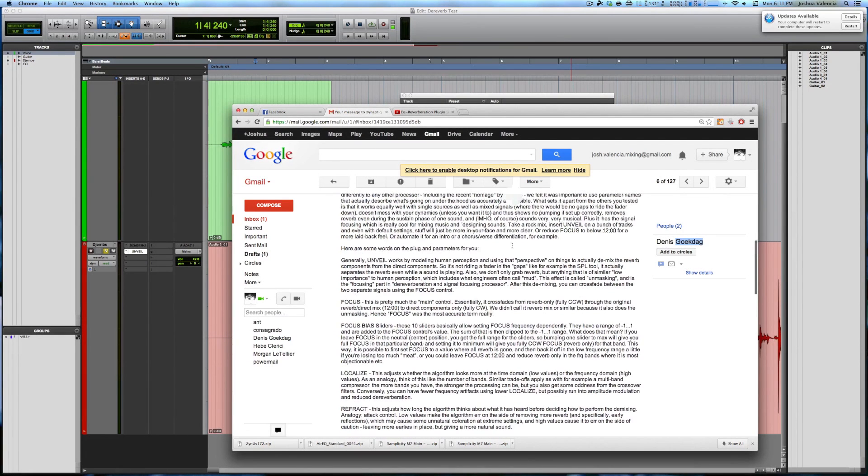Basically the best piece of customer service I've ever seen. This is his last name. I actually have it highlighted. Check it out. But just really, really good customer service here.